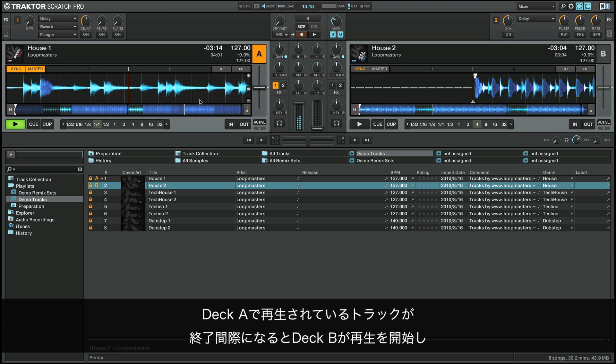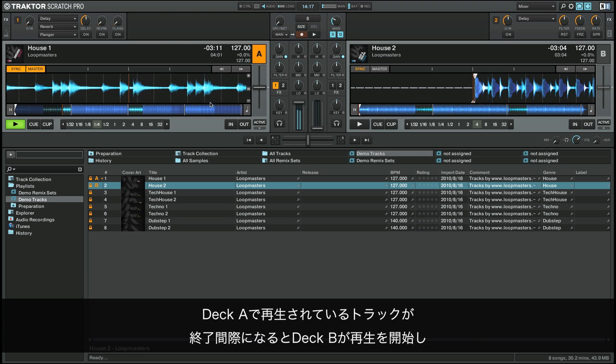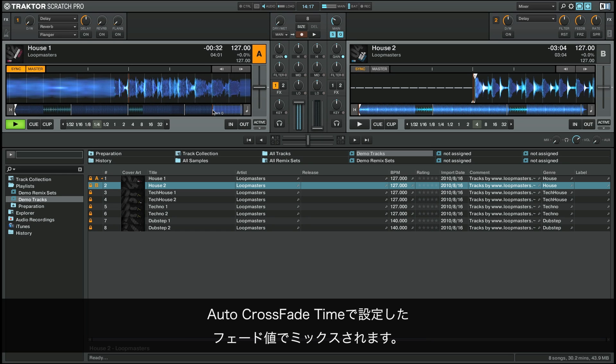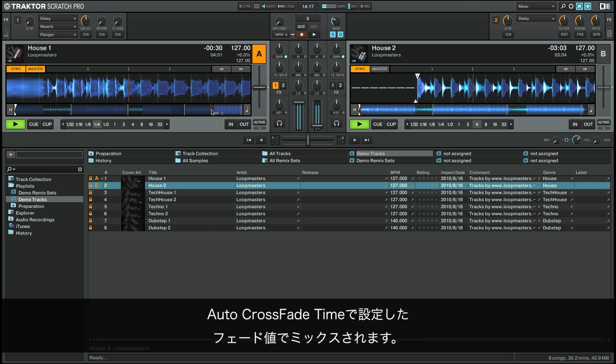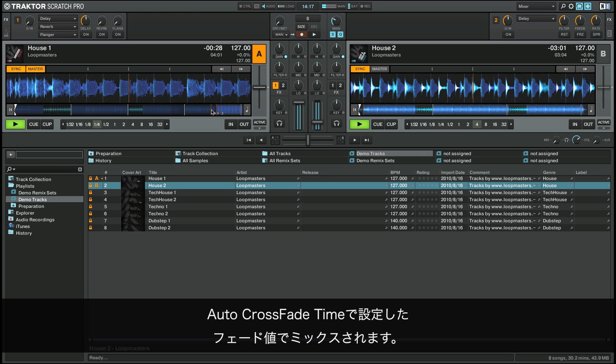As the track being played in Deck A reaches its end, Deck B will automatically begin playback. A fade corresponding to the auto crossfade time settings will be created between the two tracks.